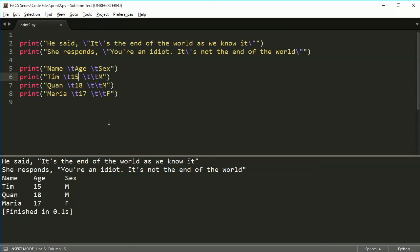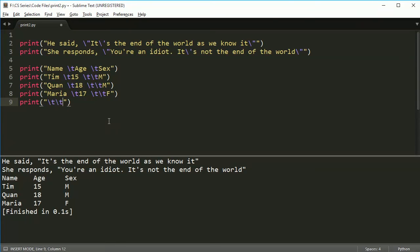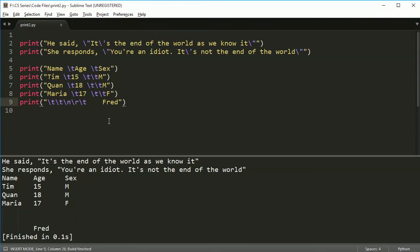So in this case, we're using the tabs to make sure things are nice and lined up and formatted neatly. And you don't have to put them before a number or anything special. Also, you can do stuff like this if you want - tab, tab, tab, new line, return, tab, Fred. And if I ran this, you're going to have something stuck in the middle over there.